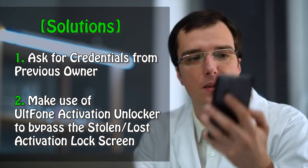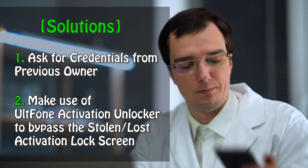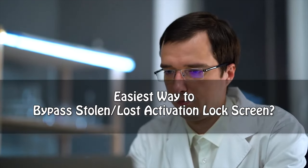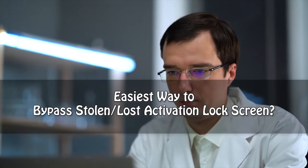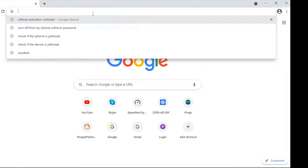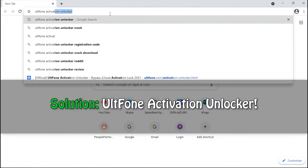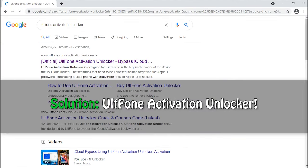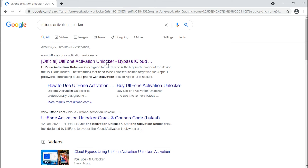Well, in that case you are left with no option but to seek help of a professional tool to remove the previous owner's account and password. Well, what if we tell you that we have the right tool for you? Yes, that's true.